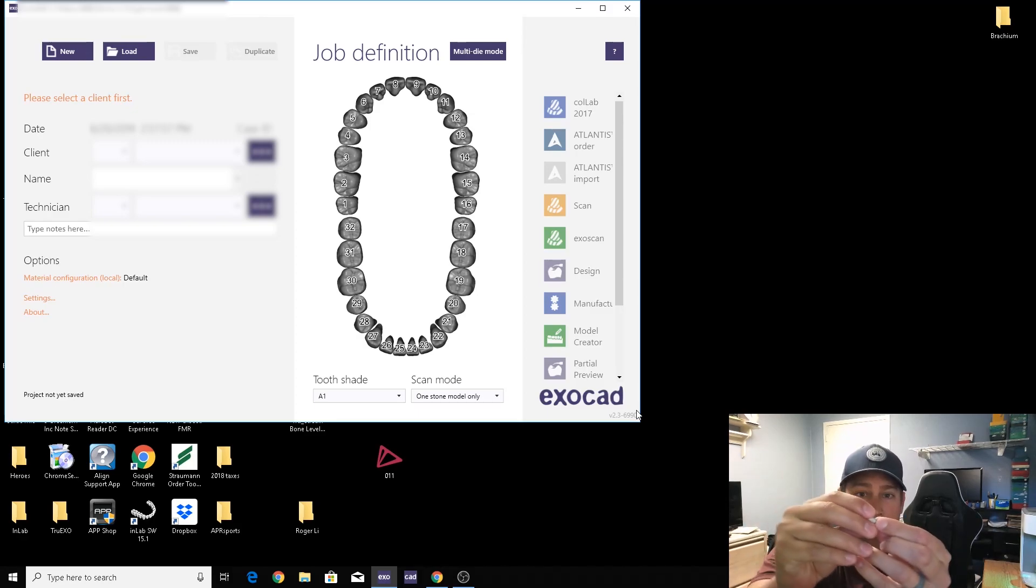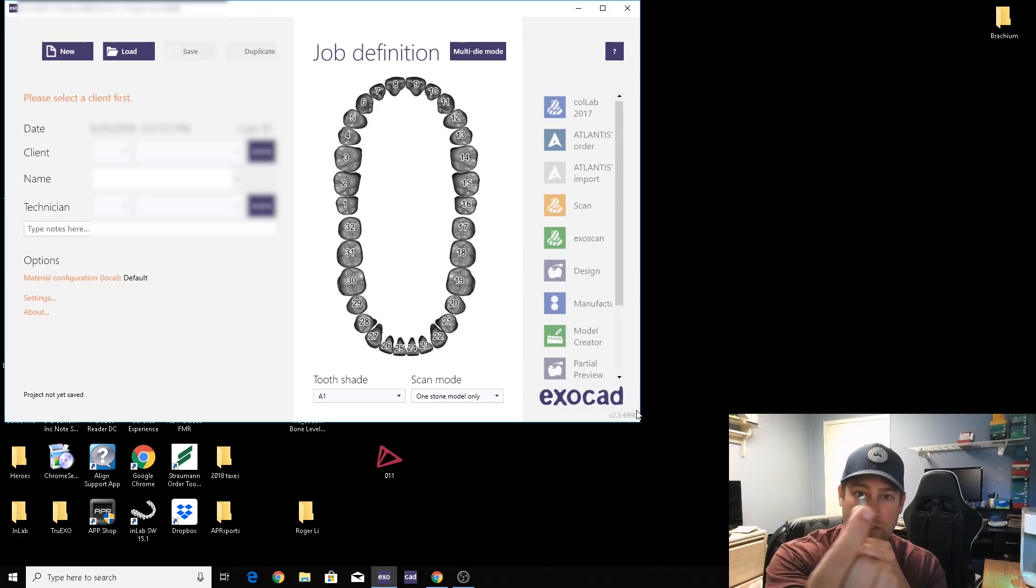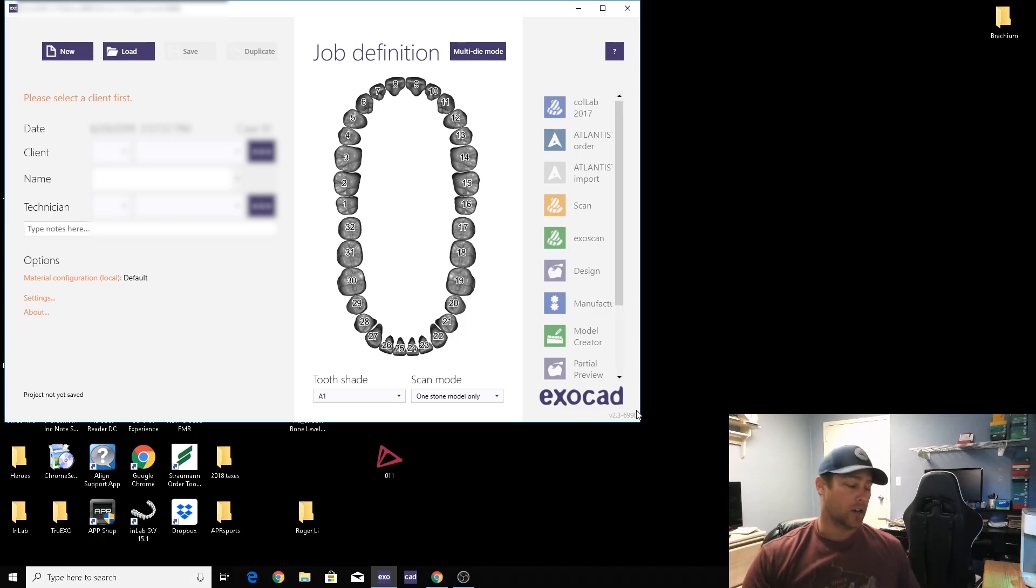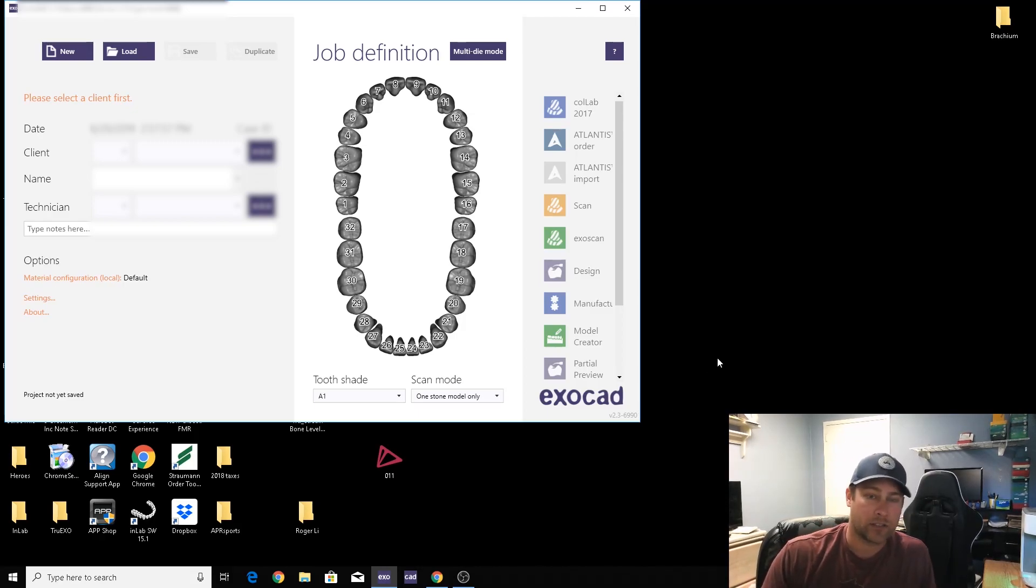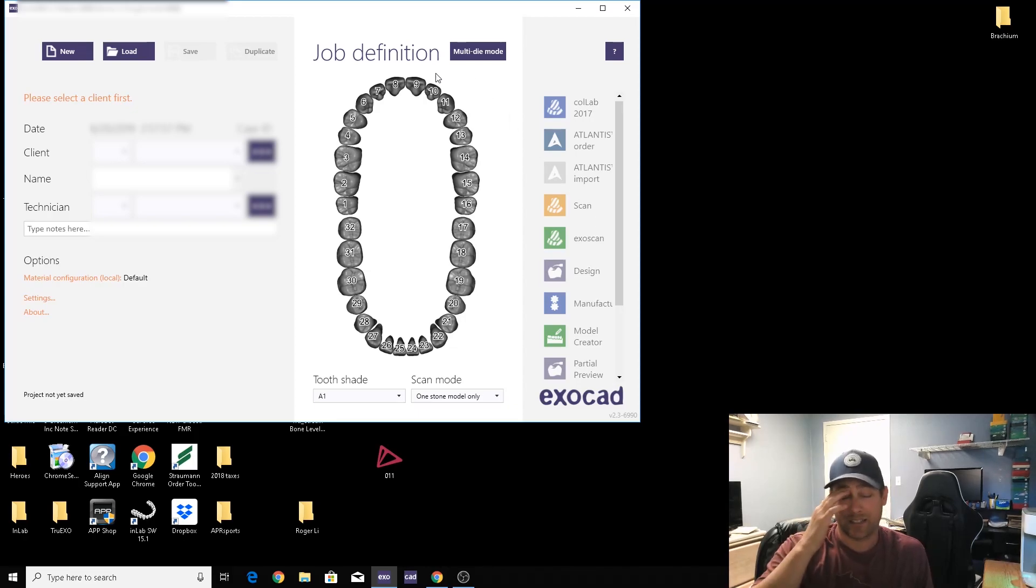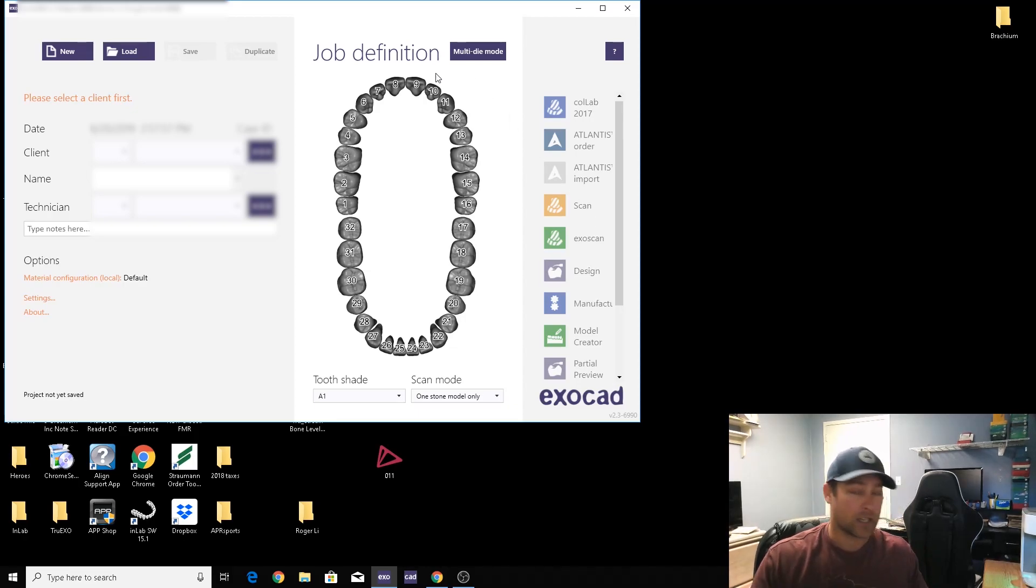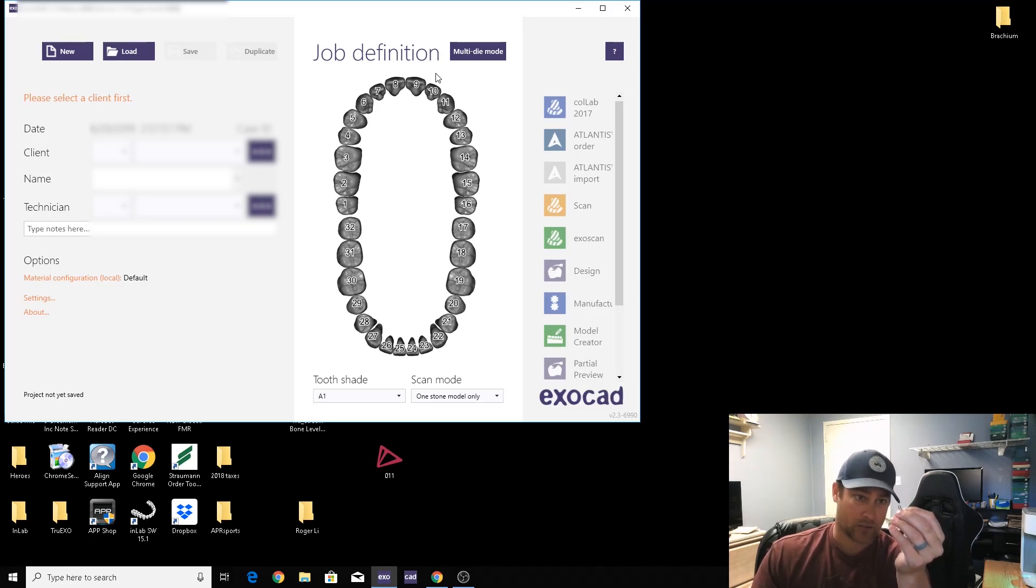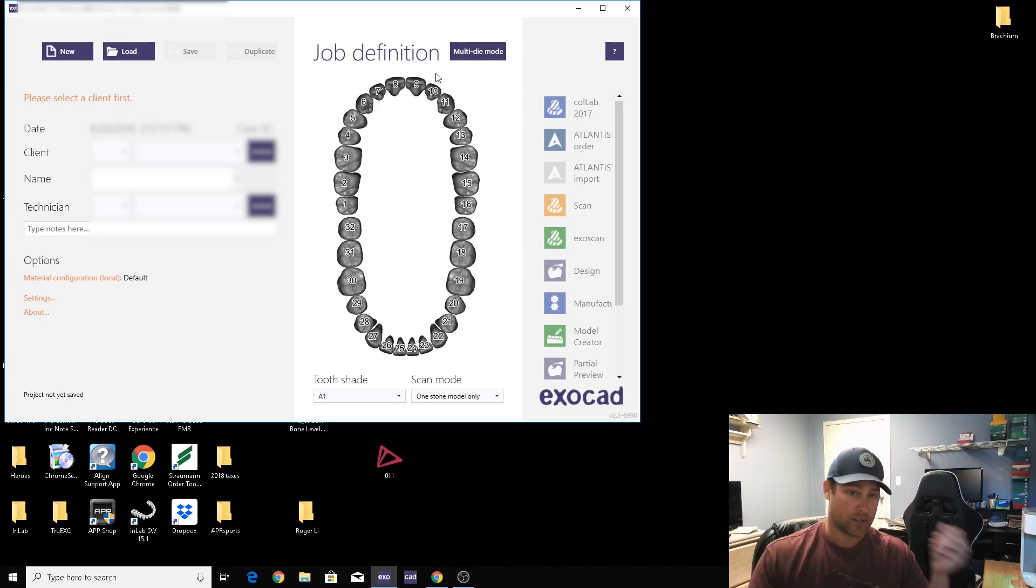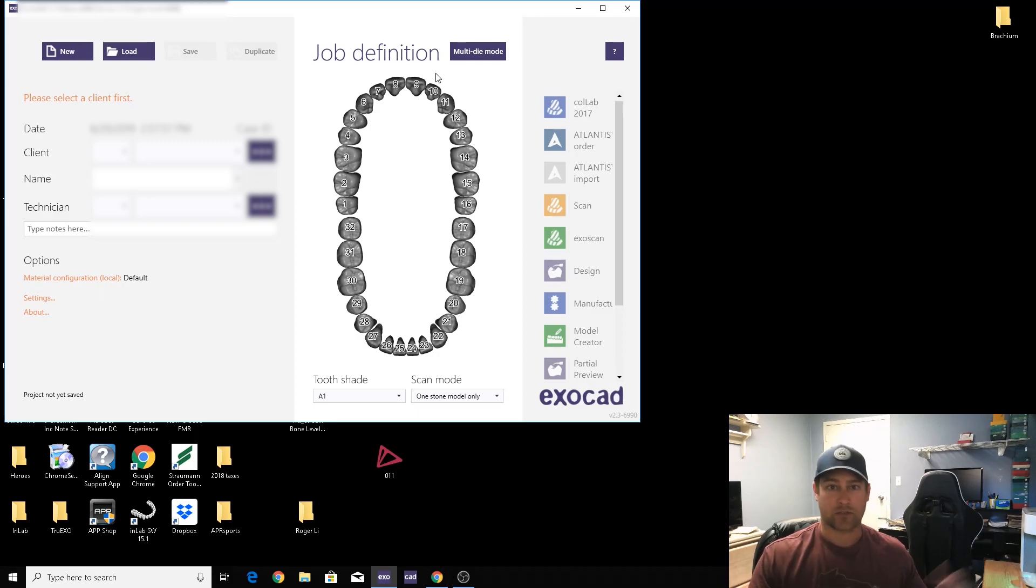At the middle interface, these scan bodies are basically transfer copings is what they are. They work exactly the same way. They all look the same, but the interface is all different.